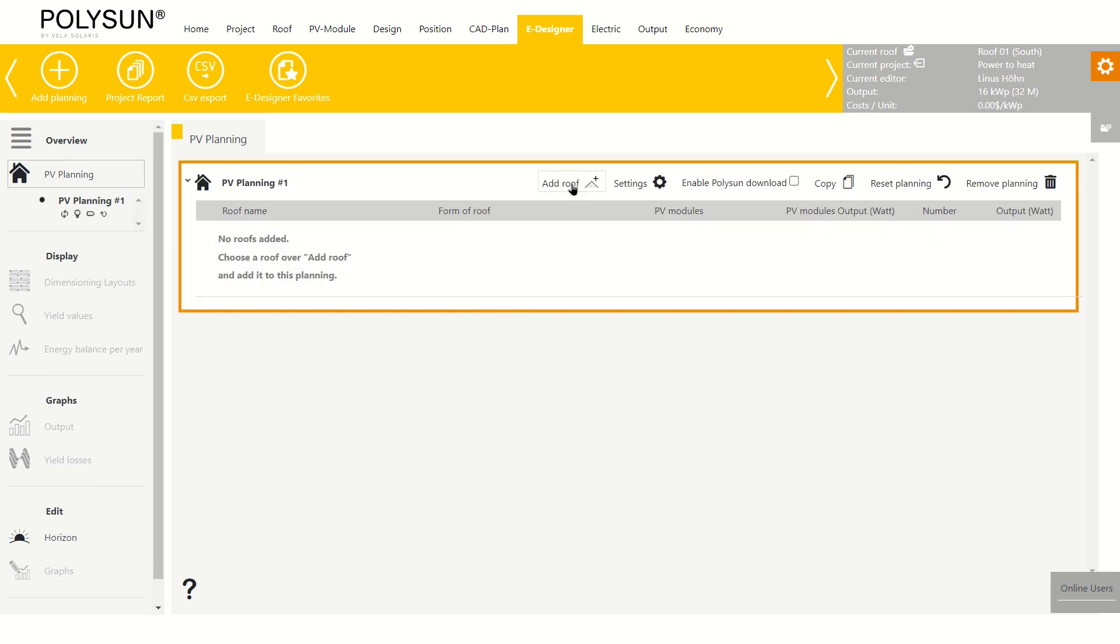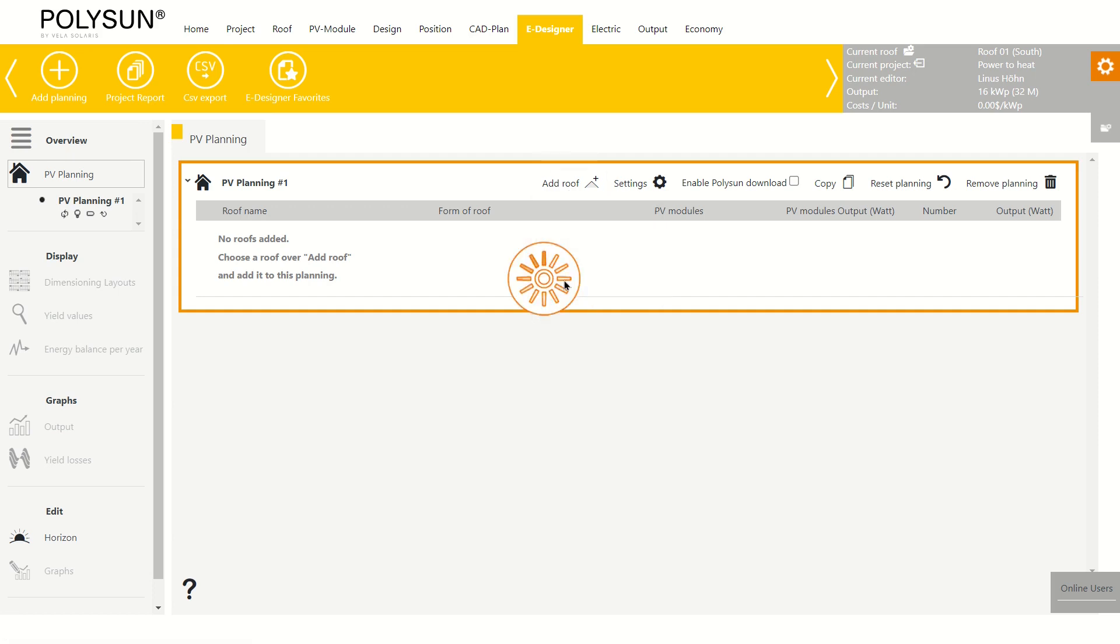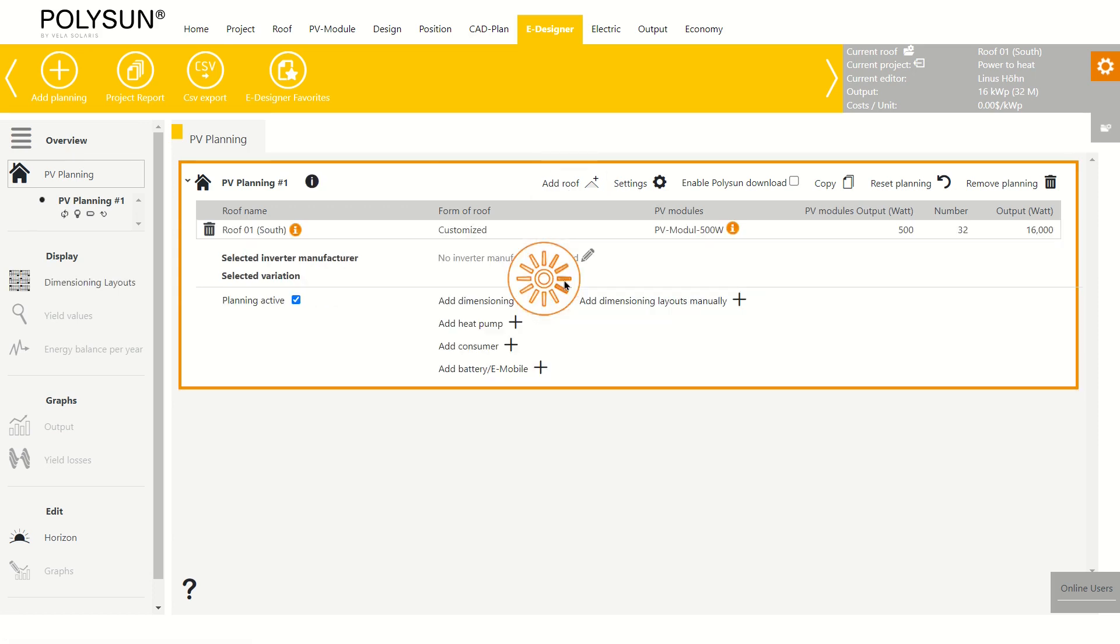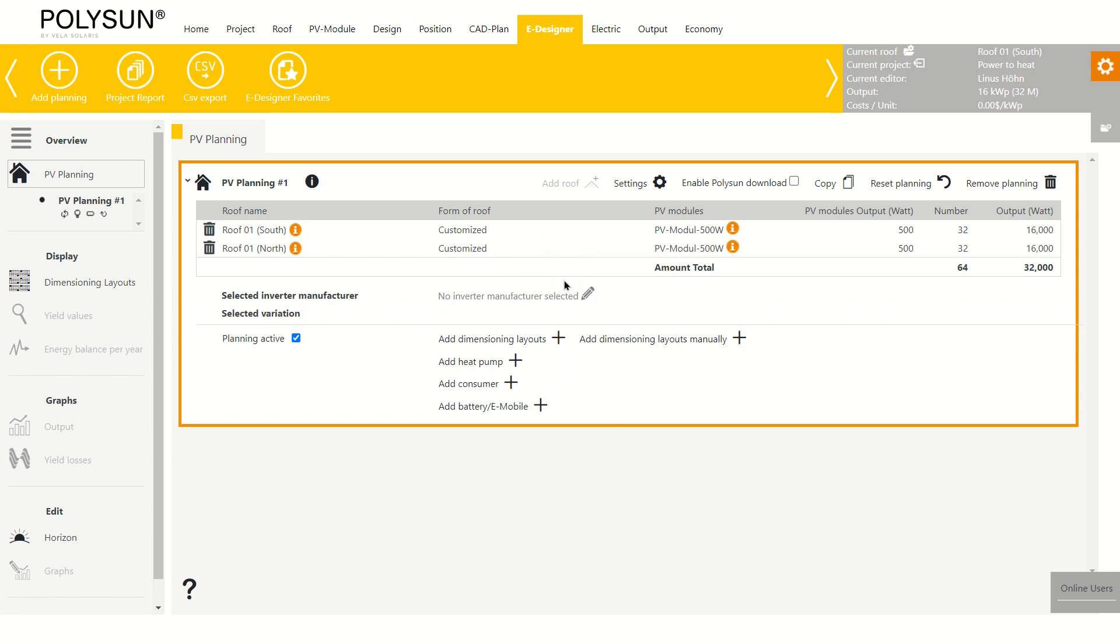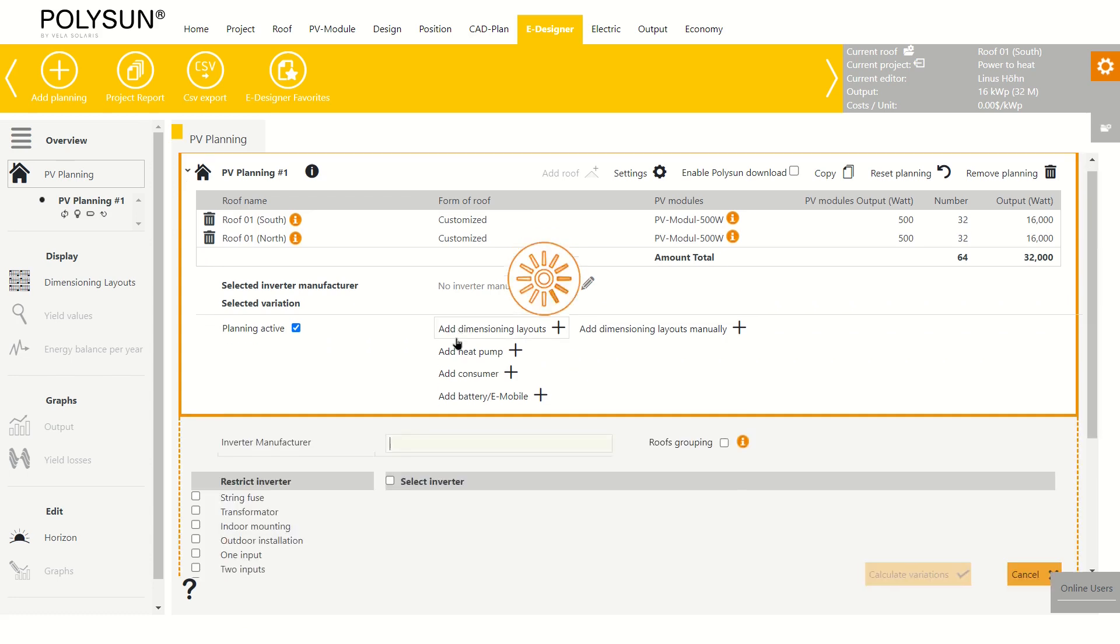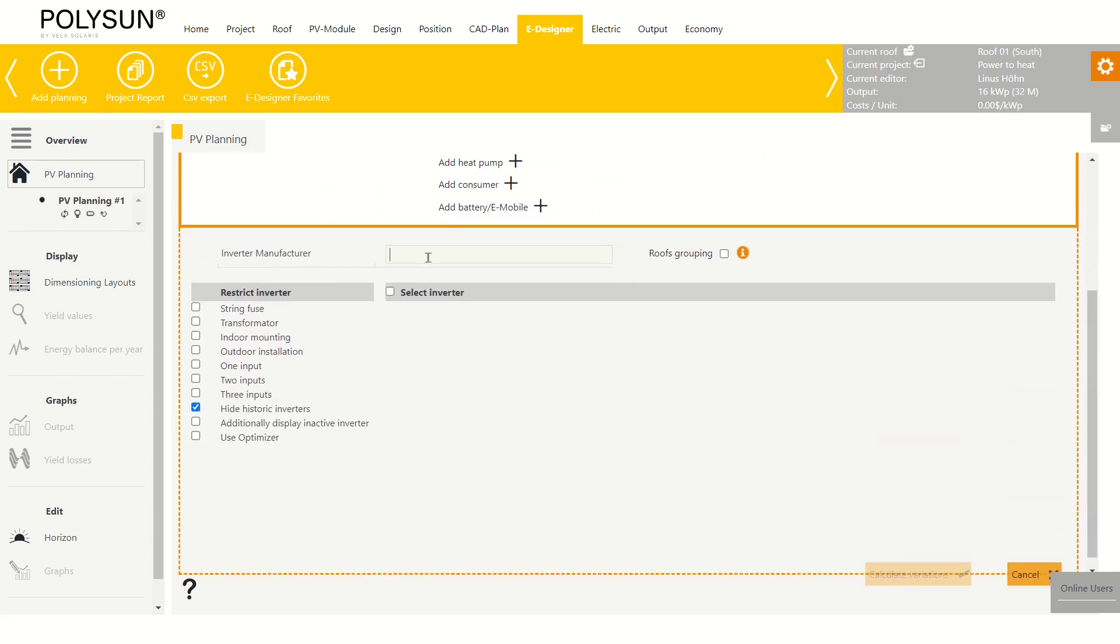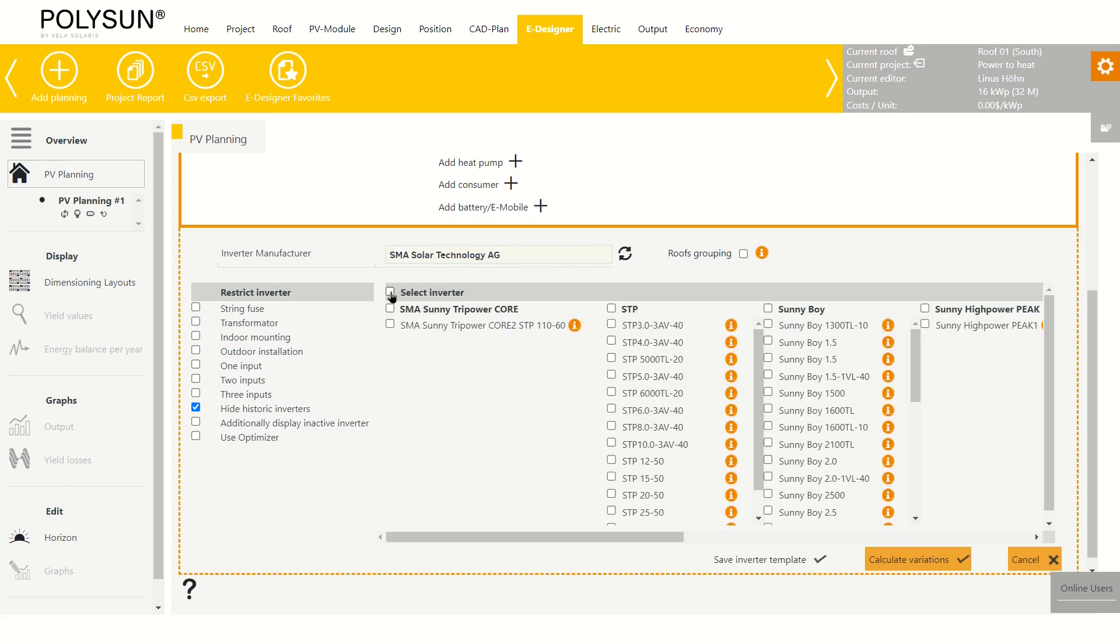I add all roofs of the building to the planning and create an automatic dimensioning layout by clicking on add dimensioning layout. I choose an inverter manufacturer. For this example, I choose SMA and let PolySun do the automatic inverter layout.